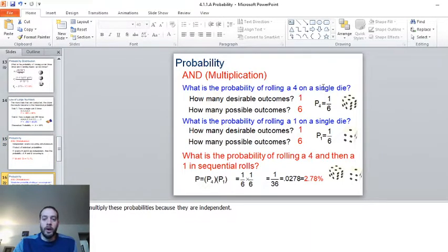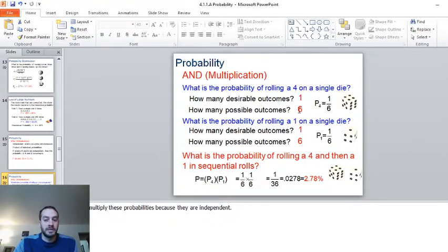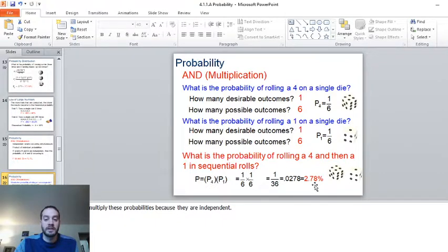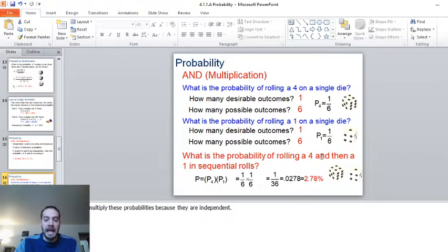What is the probability of rolling a four on a single die? Well, there are six sides to a die, so a four is just on one of the sides — one out of six. Same thing with the probability of rolling a one: one out of six. So what is the probability of rolling a four and then a one in sequential rolls? It's the multiplication of the two probabilities: one out of six multiplied by one out of six, or one out of 36, which is 2.78%.